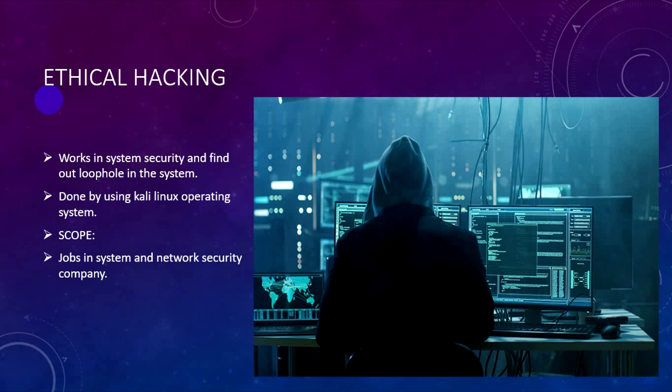Job opportunities for ethical hackers are in systems and network security companies, software system control, and network security. There is good demand for security professionals in companies and the public sector.